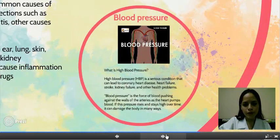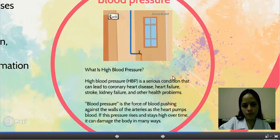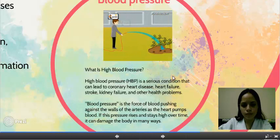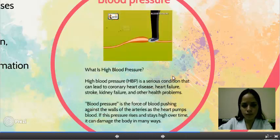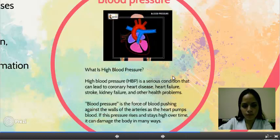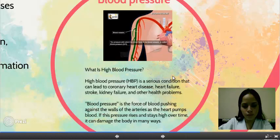Blood pressure: Water flows with higher pressure when you connect a tube to a pump operating in your home. The tubes can burst open if the pressure is very high. Similarly, when the heart pumps blood into the systemic aorta or into the pulmonary trunk, the blood flows with pressure in the blood vessels. The pressure with which blood flows in the blood vessels is called blood pressure, usually referred to as BP.